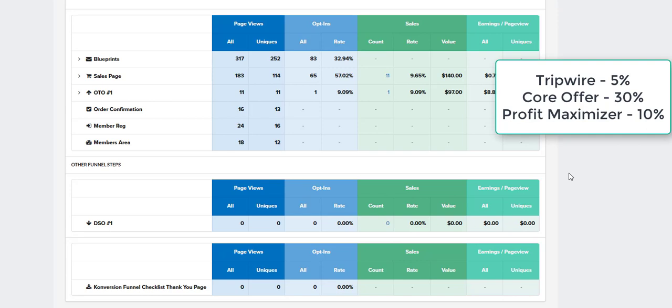And then they've also got, as far as the next item on there, is some type of profit maximizer. So that's something in the $300 to $500, maybe $1,000 range, that's an additional offer in the sales funnel. And the conversion rate on that one, they have listed as 10%. So 5% on the tripwire, 30% on the core offer, and 10% after that who take advantage should be 10% for the profit maximizer.